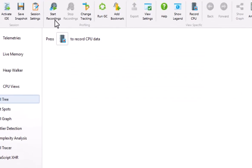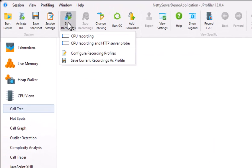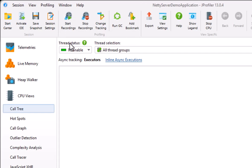We start recording by selecting the recording profile from the drop-down menu. Now we can make a couple of requests.